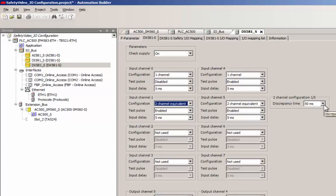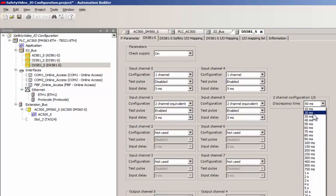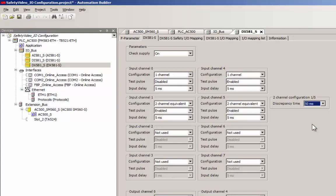Appropriate value at the discrepancy time parameter is set to capture signal mismatch between channels. If the signal mismatch situation continues beyond this value, it would be sensed by the module and acted upon with a channel passivation or a safe state.